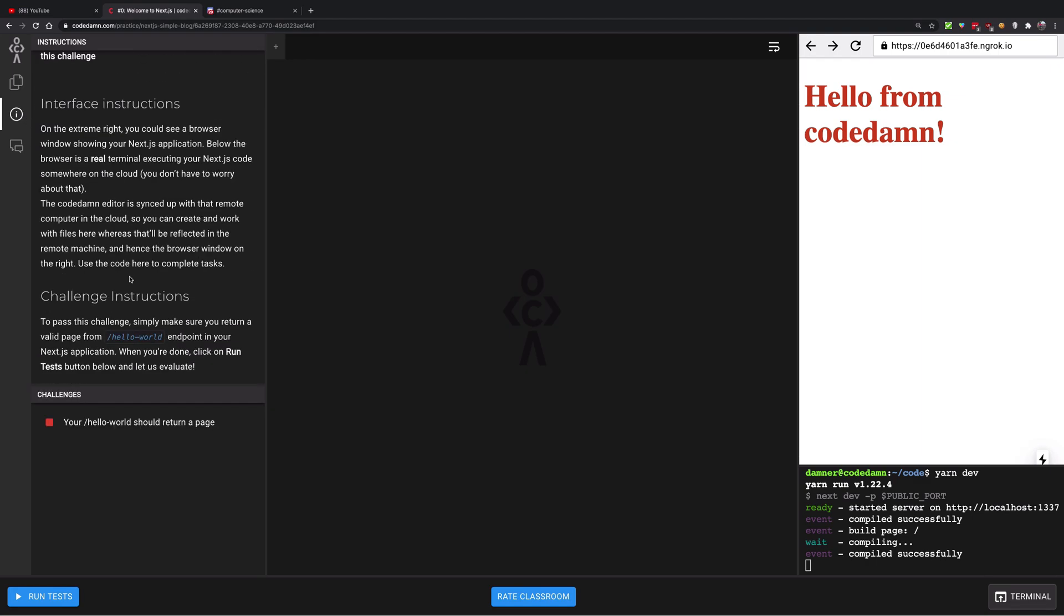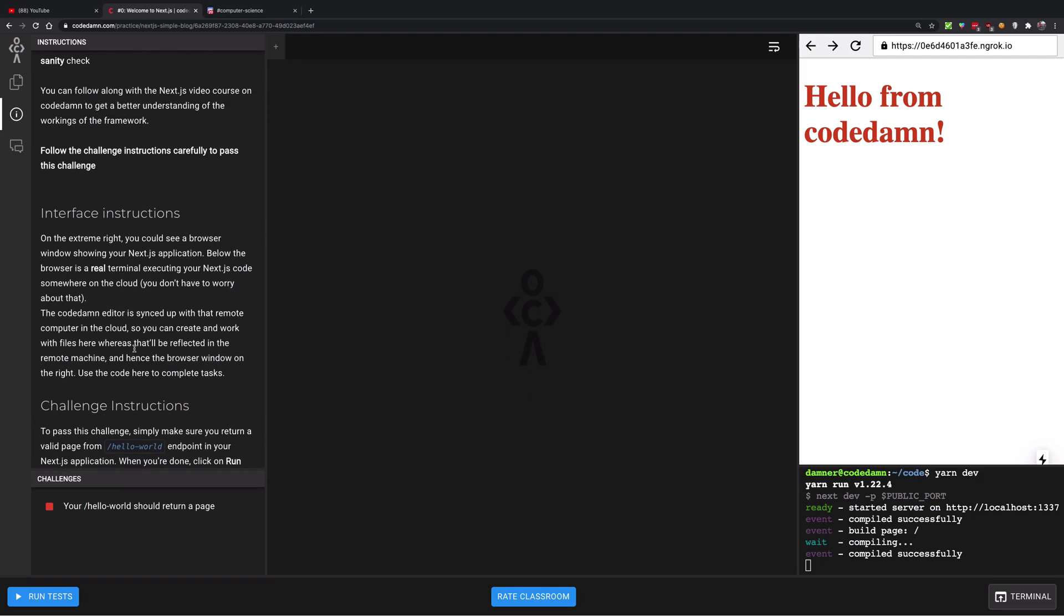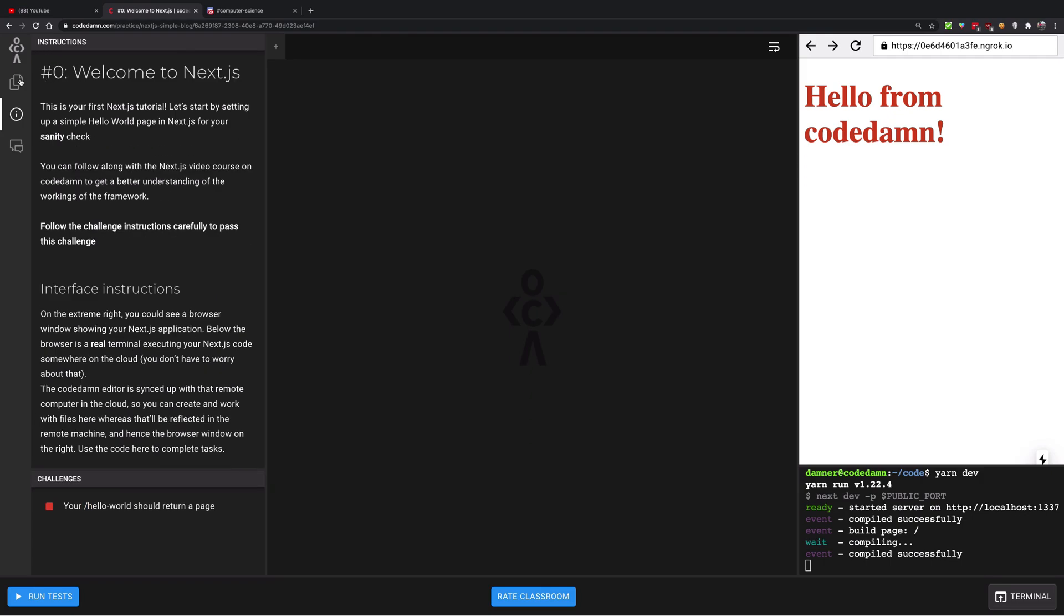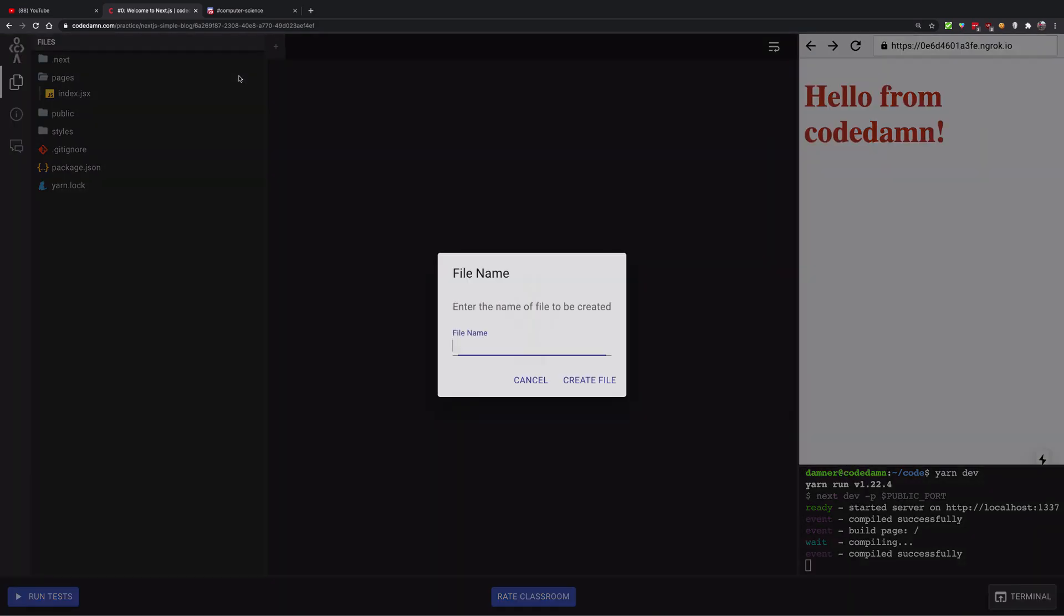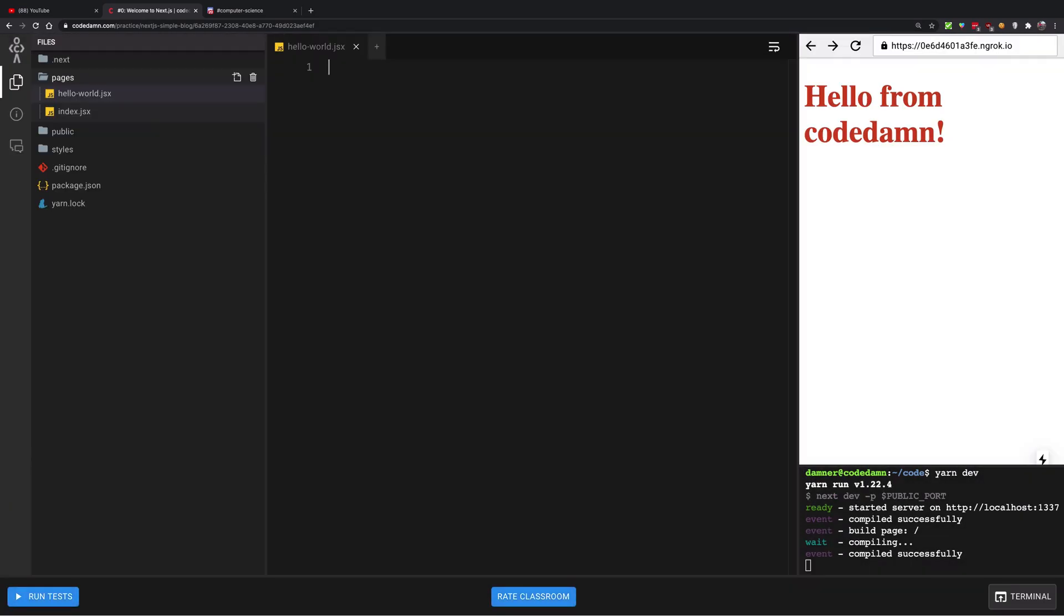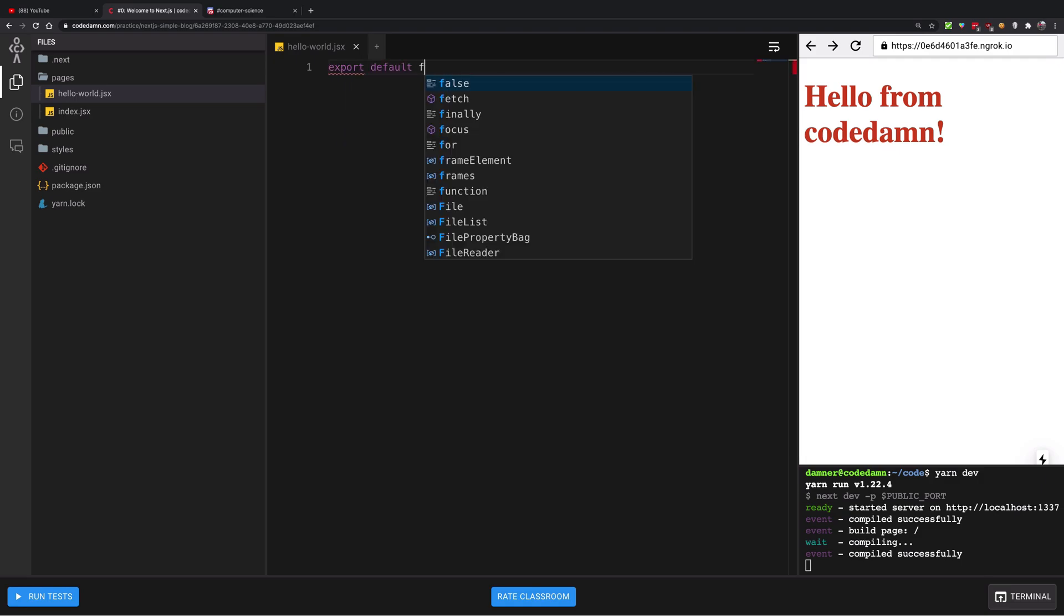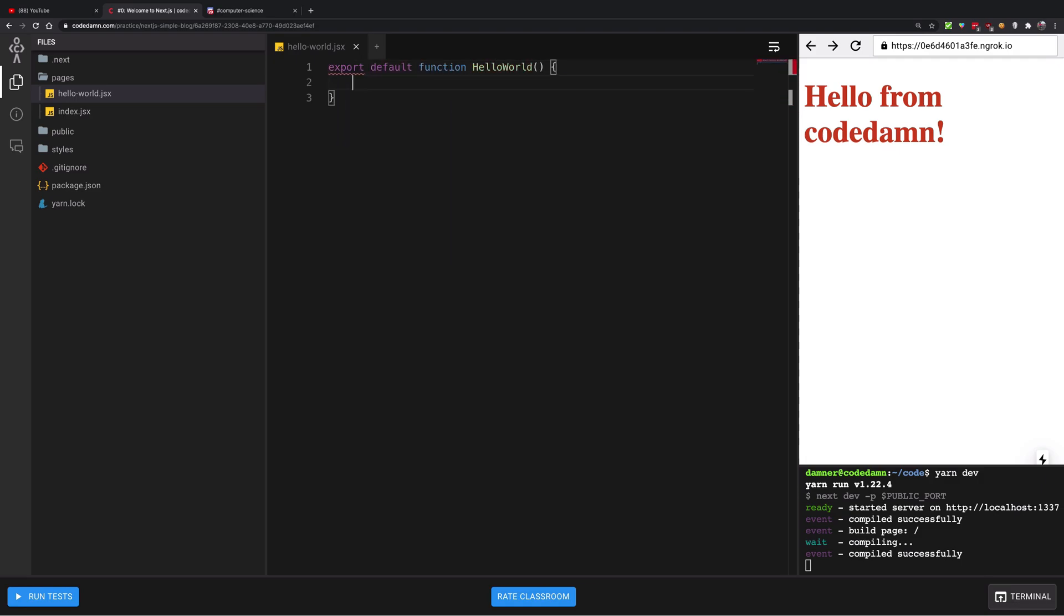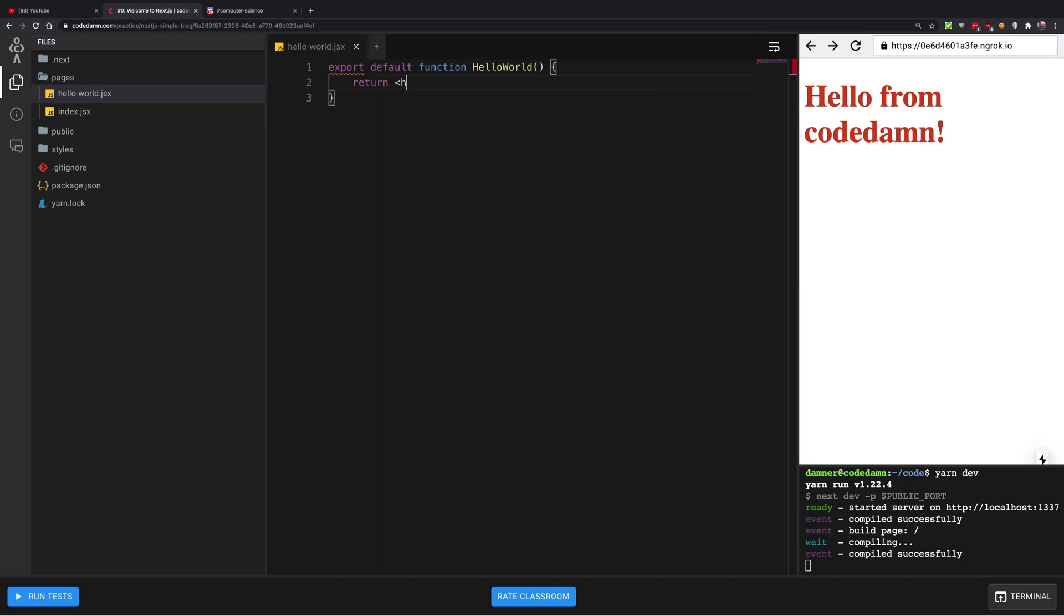For this challenge, you can see we just need to create a hello world that should return a page. In Next.js, if you've watched the Next.js series videos I've been releasing, you know that you just have to create a hello world.jsx right here and export default function hello world, and then just return an h1 hello world something like that.